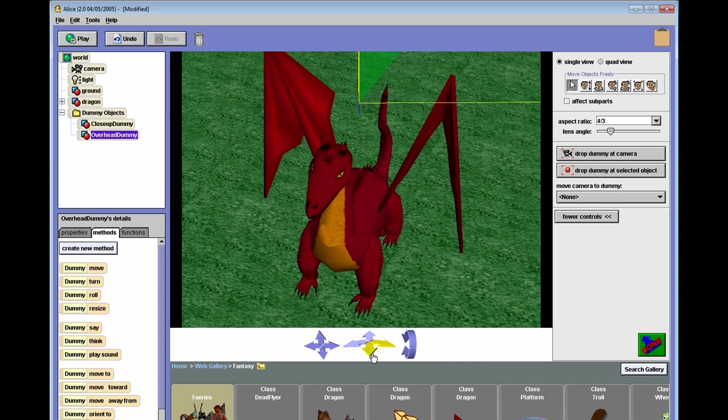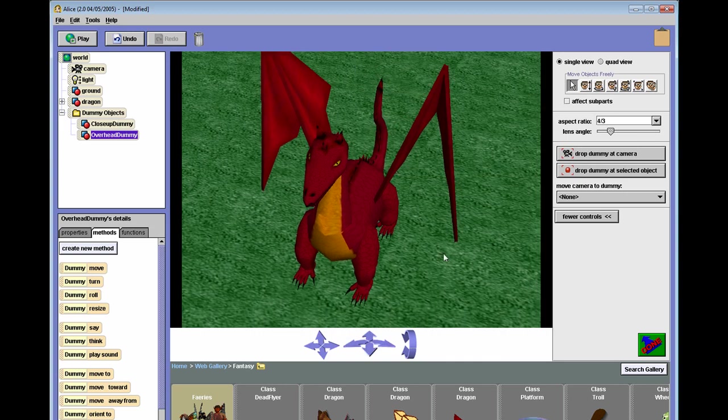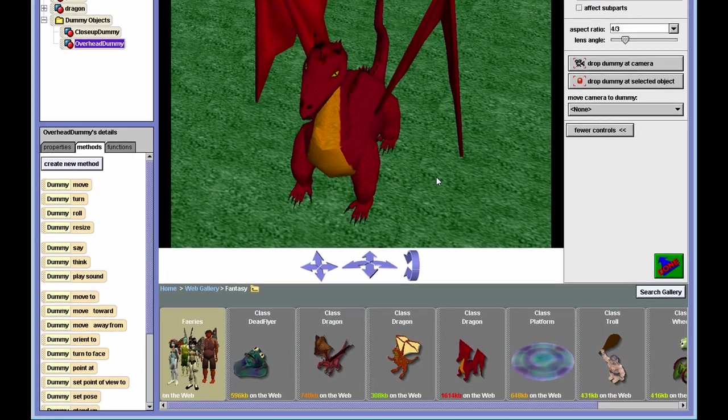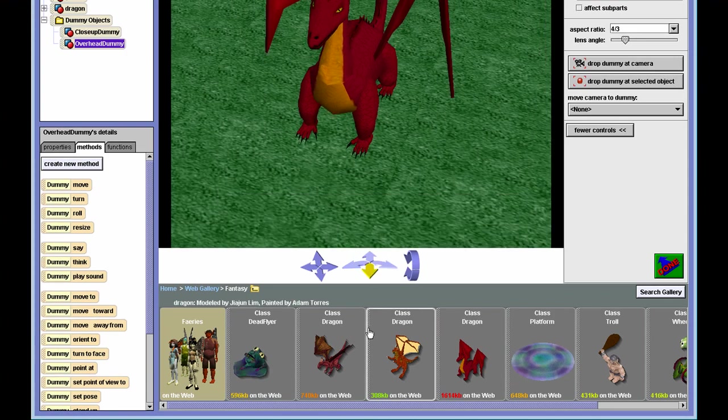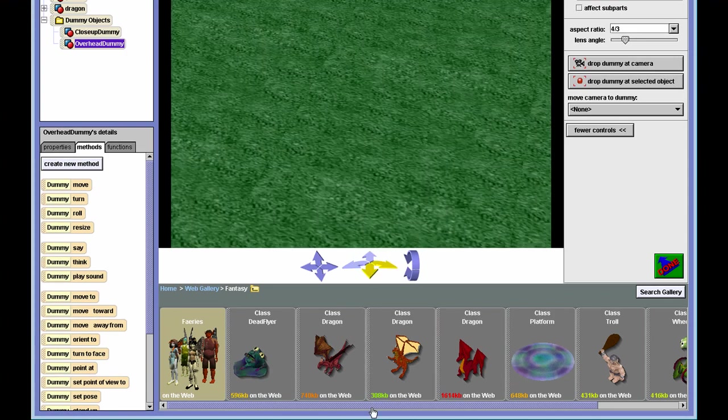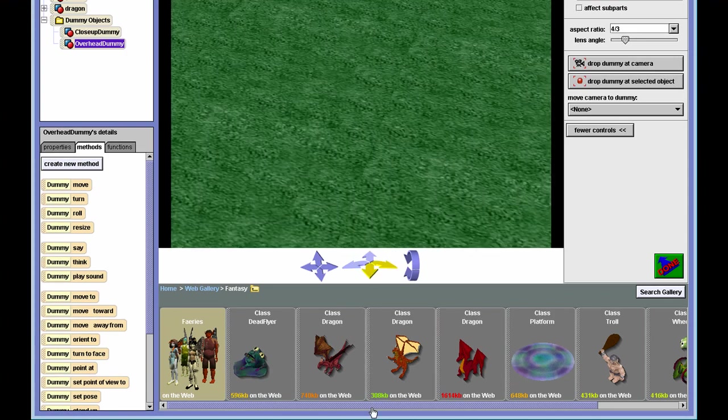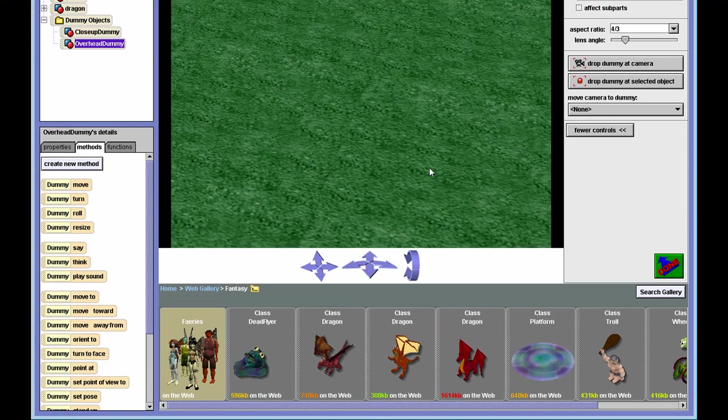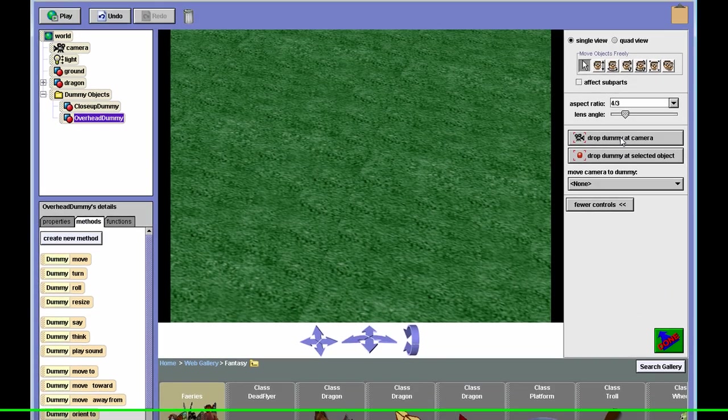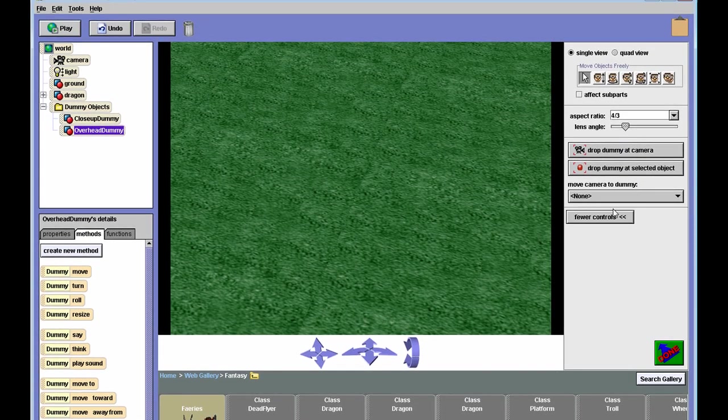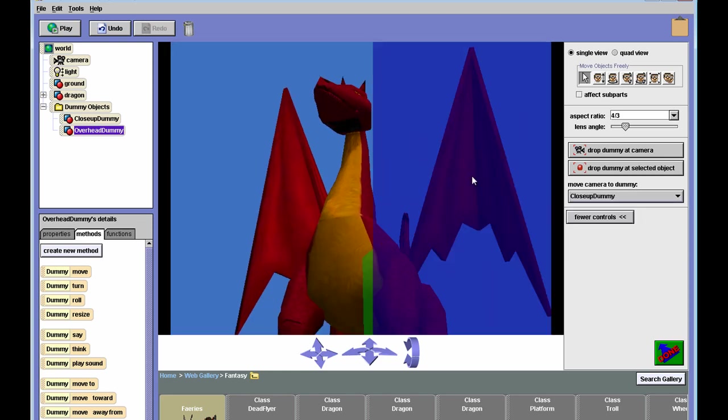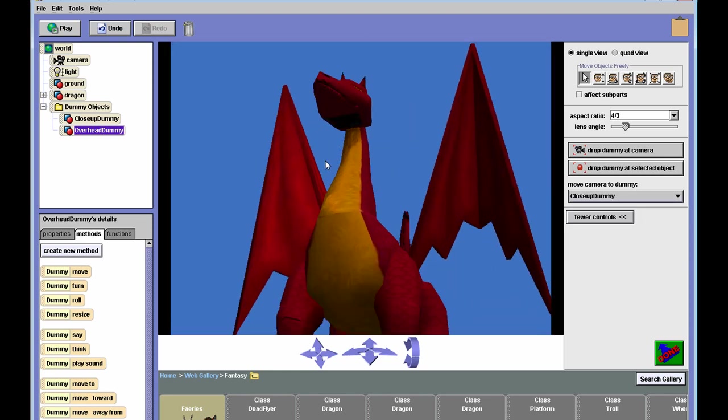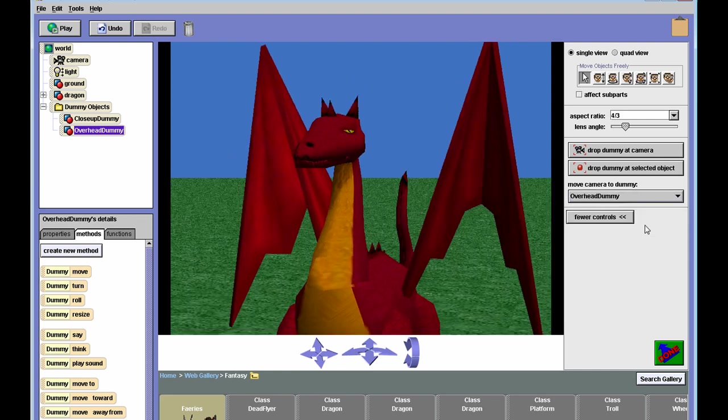And you can see, I'll move the camera somewhere else. So here's some useless camera angle. We don't need to keep a dummy for this one, but it's neither of the other two. If I go here below drop dummy camera to move camera to dummy and choose the close-up dummy, it gives me the close-up vantage point. And alternately, if I choose overhead dummy, it gives me that vantage point.